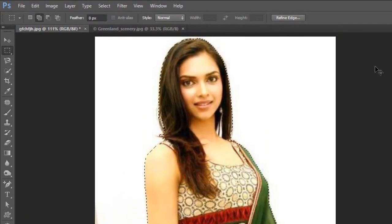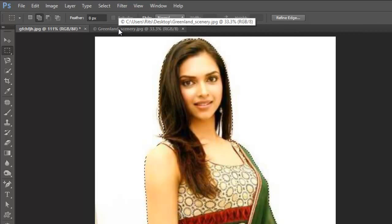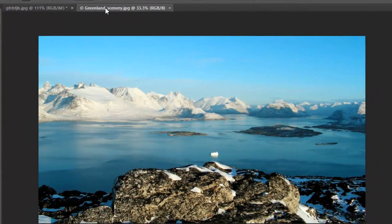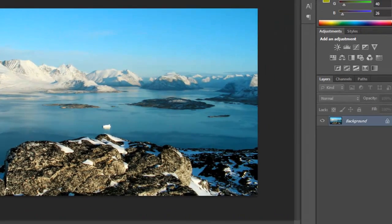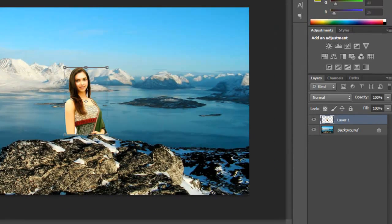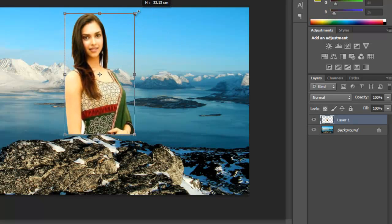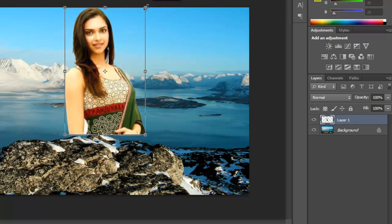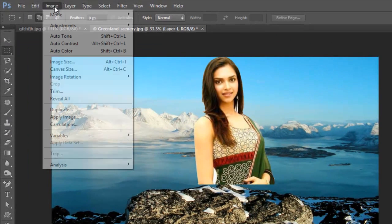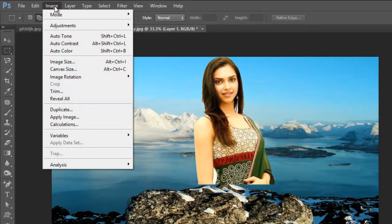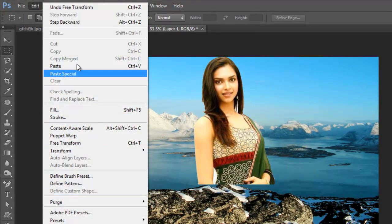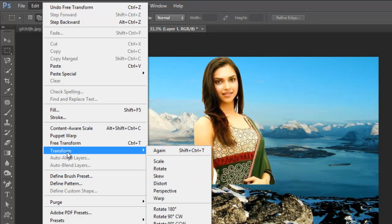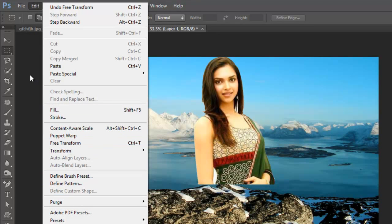I copy it and paste it onto another image so that you can see how we have done it. Pressing Ctrl+T on my keyboard for free transform to adjust the size. You may also find it here under Edit > Transform. Ctrl+T for free transform.